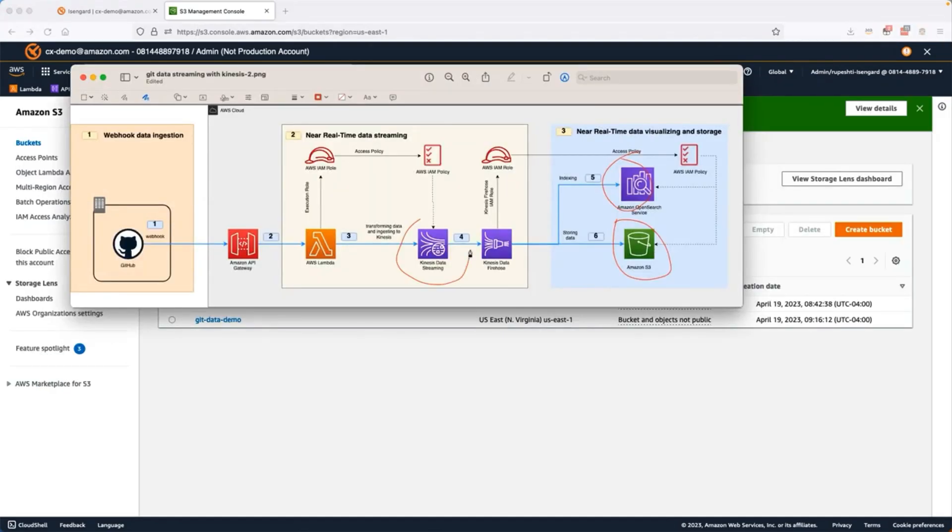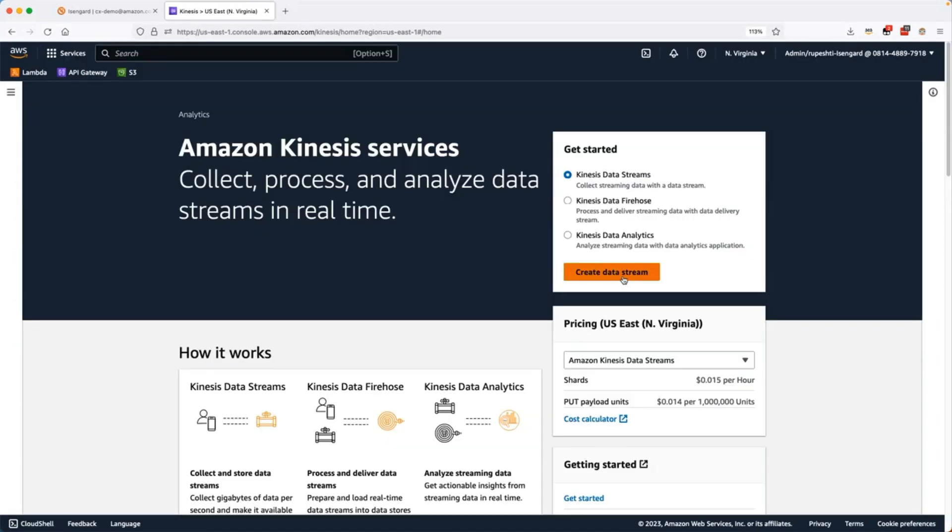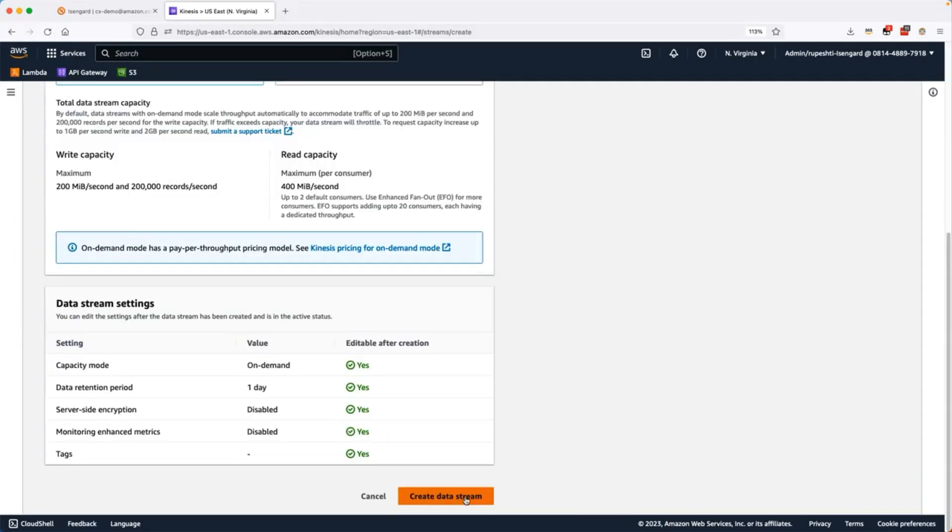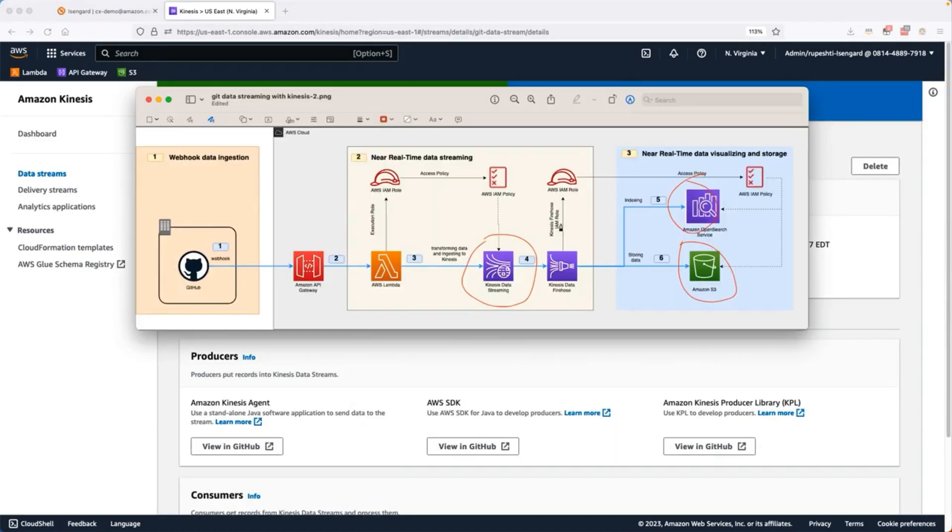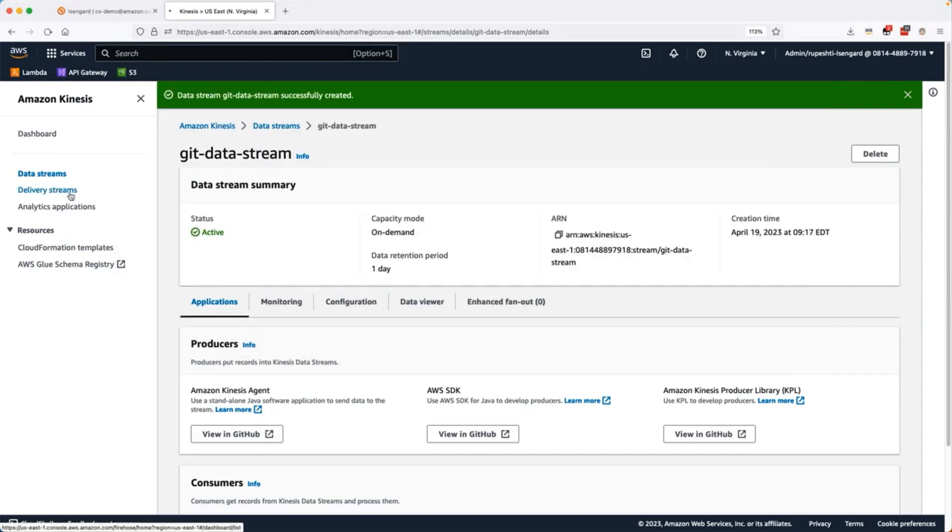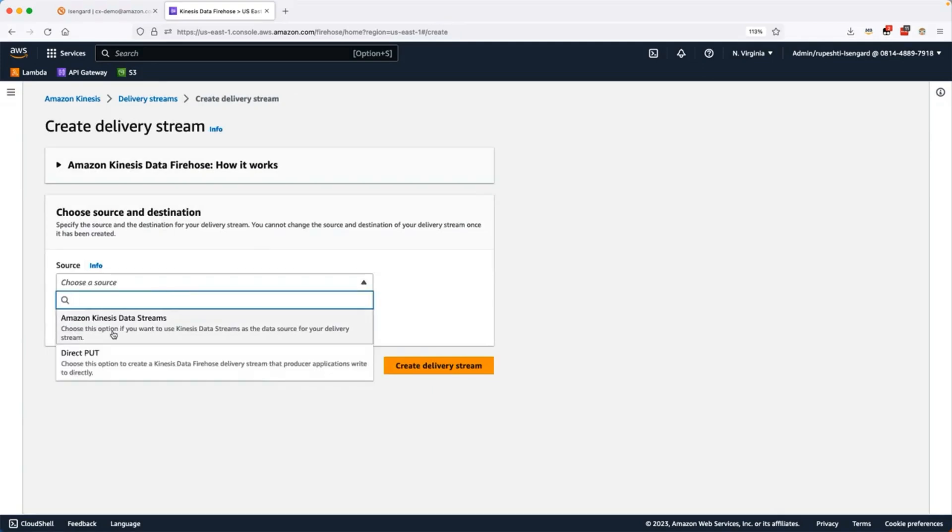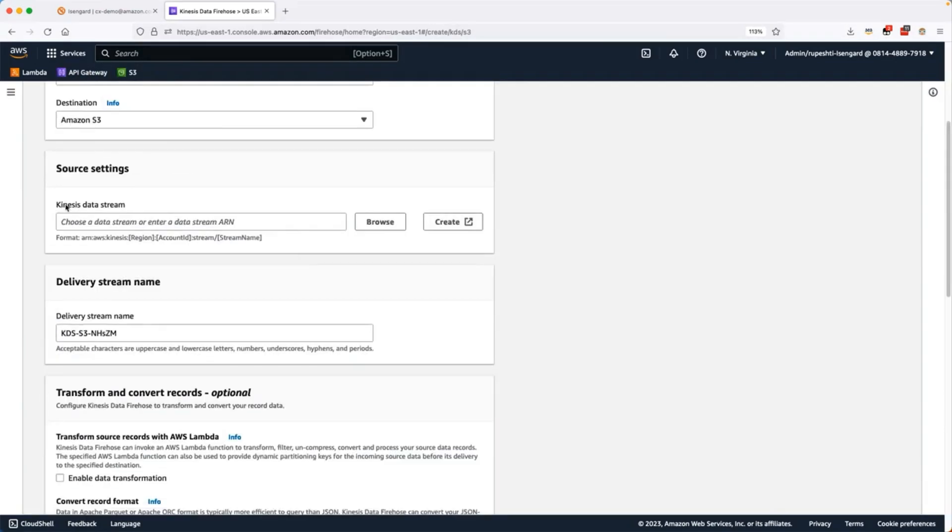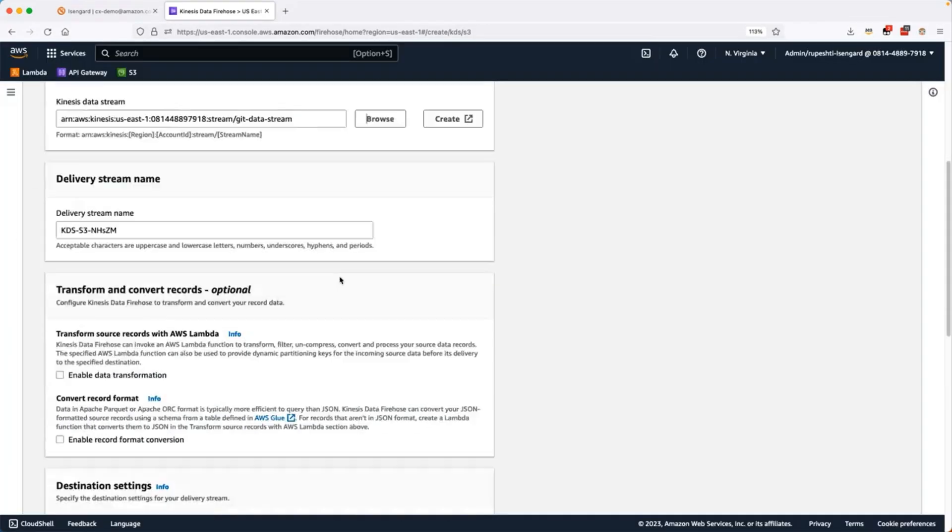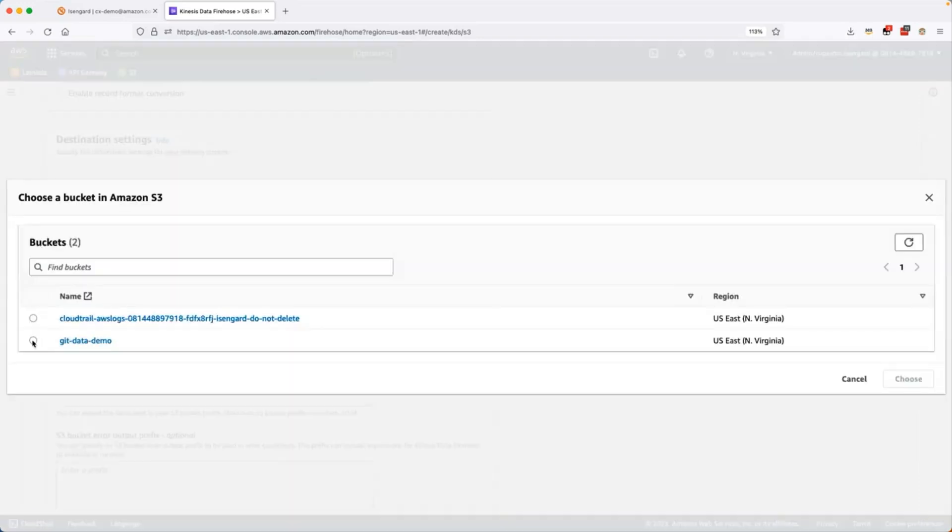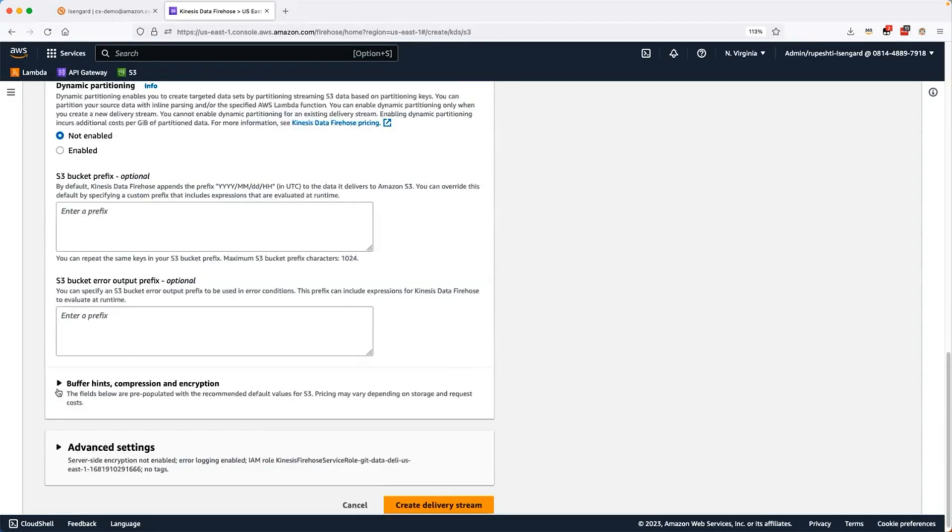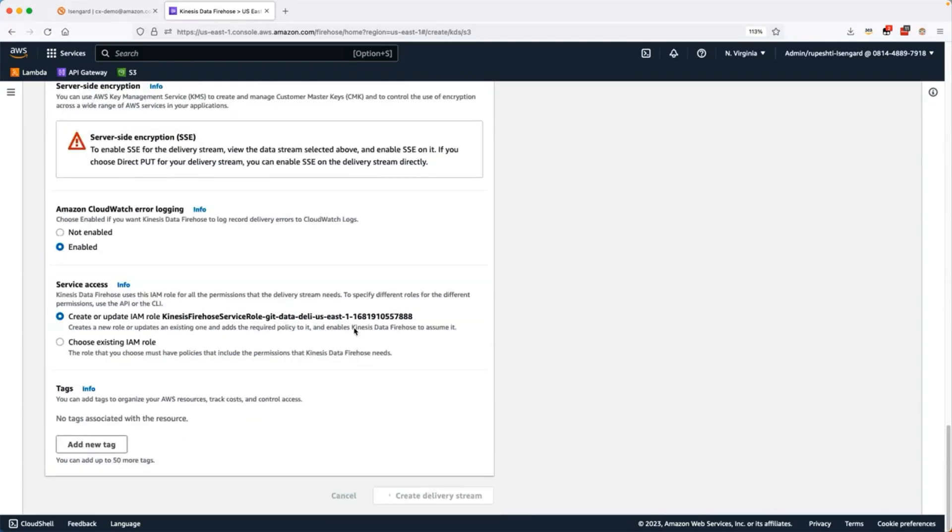Next, I will go ahead and create the Kinesis data streaming. Select the data streams and create the new data stream. Give it a name and create it. While it is creating, we will go ahead and create the Kinesis data delivery stream which will deliver the data from Kinesis data stream to S3 bucket. Create the delivery stream. Select the data stream and S3 bucket as the destination. And Kinesis data stream source we will select. Next, we will give it a new name. And then for the destination, I will select the S3 bucket that we have created. Let's change the buffer size interval to 60 seconds so that it will ingest the data after every 60 seconds and create the delivery stream.